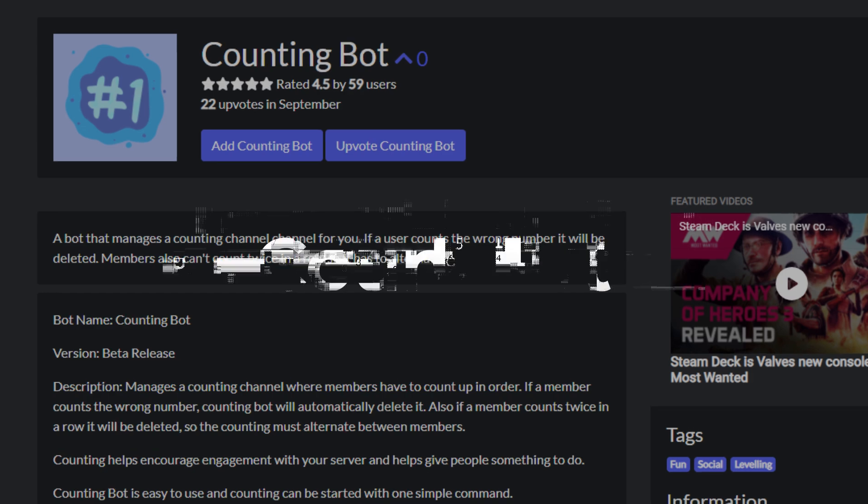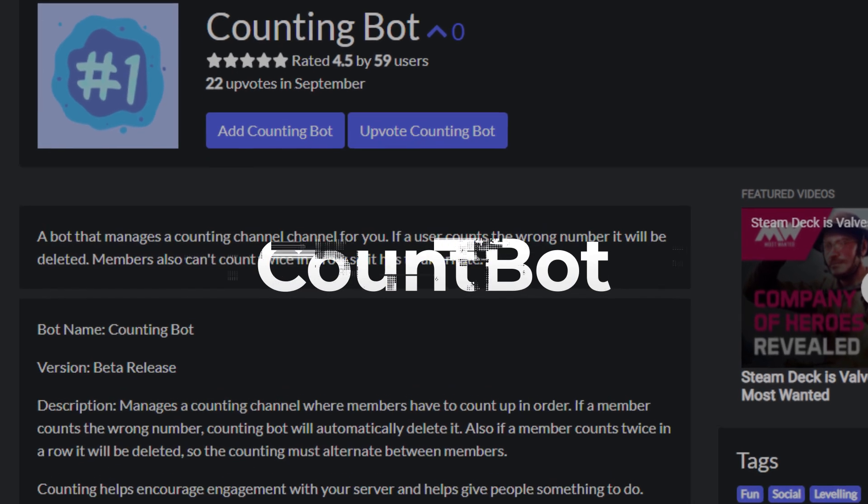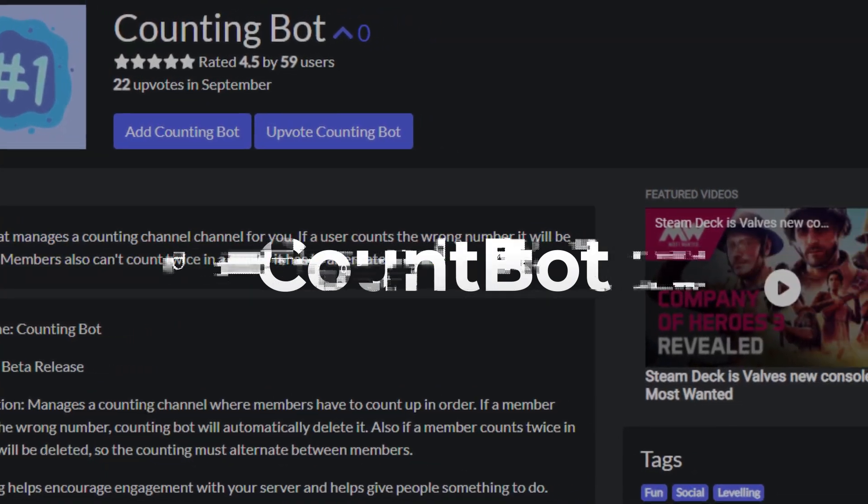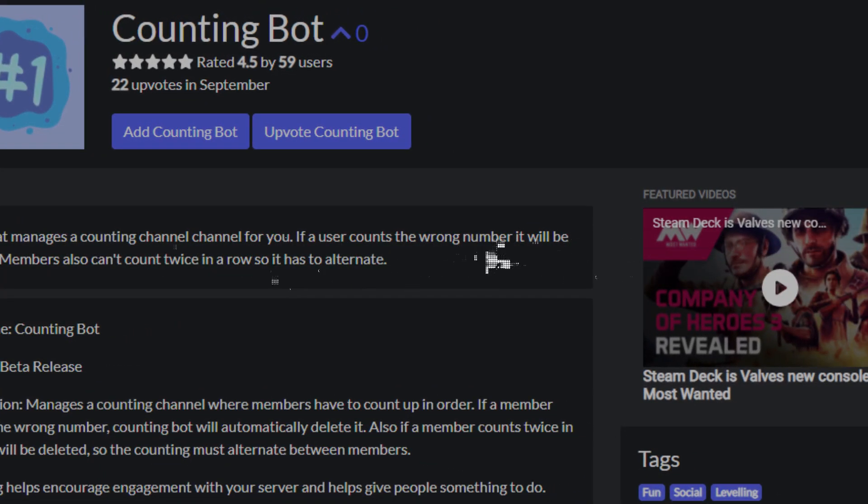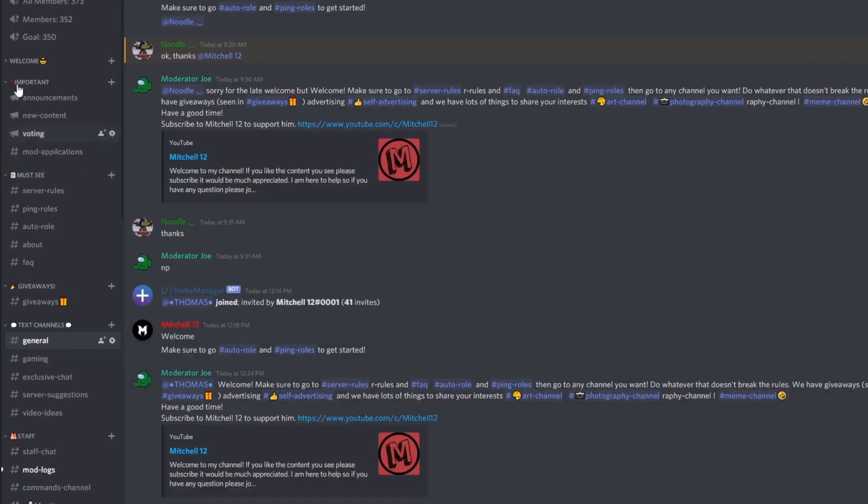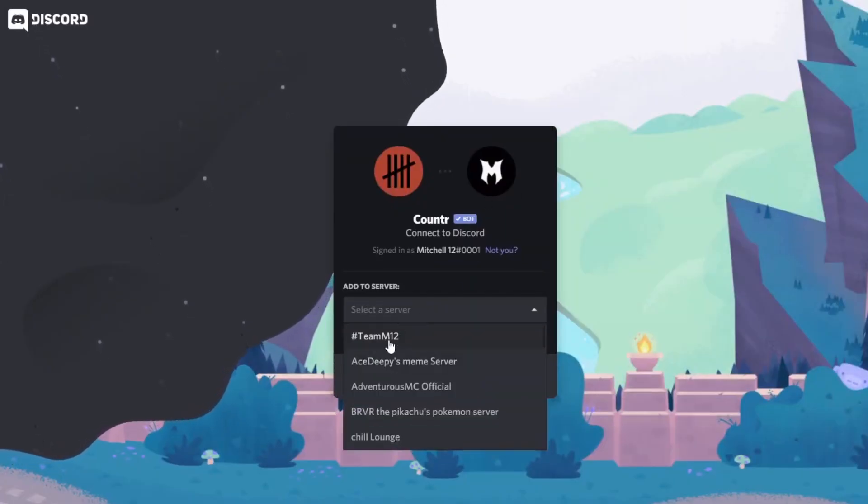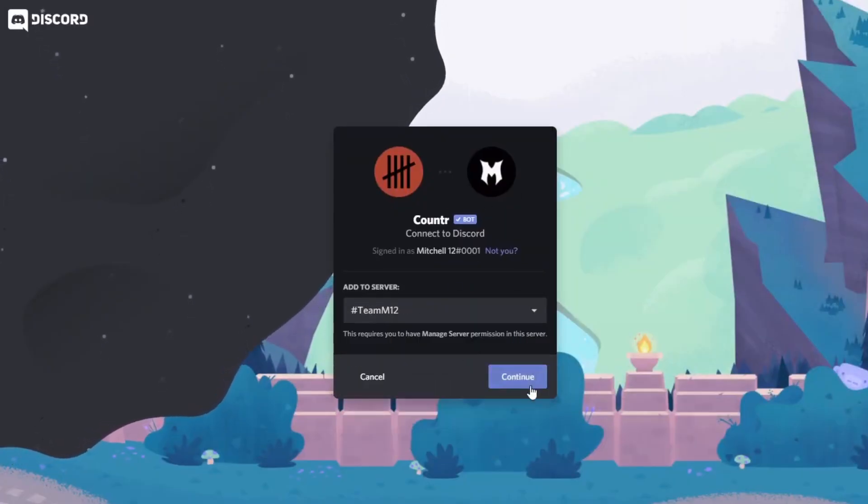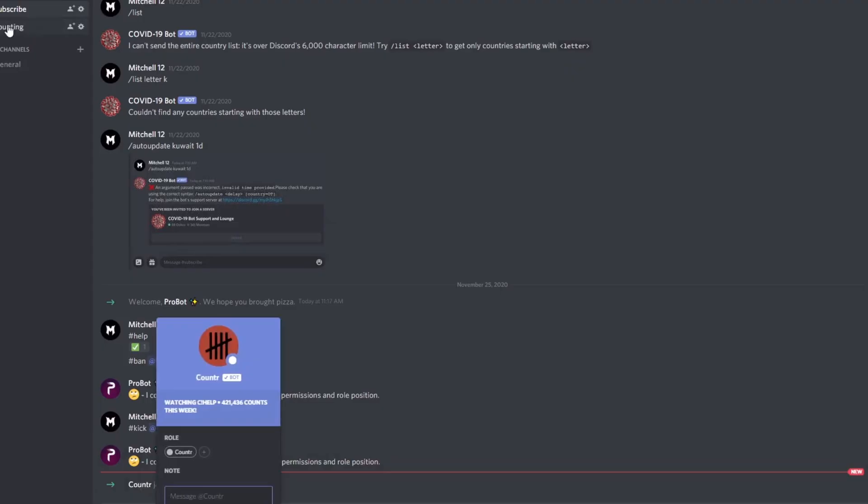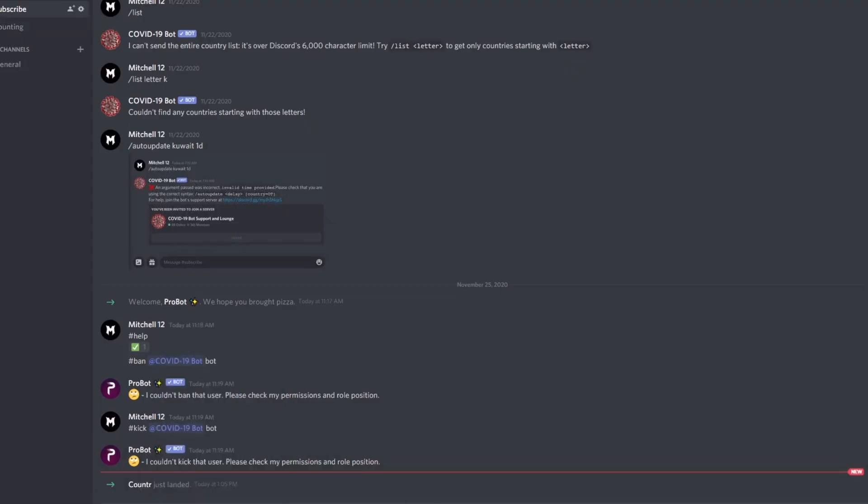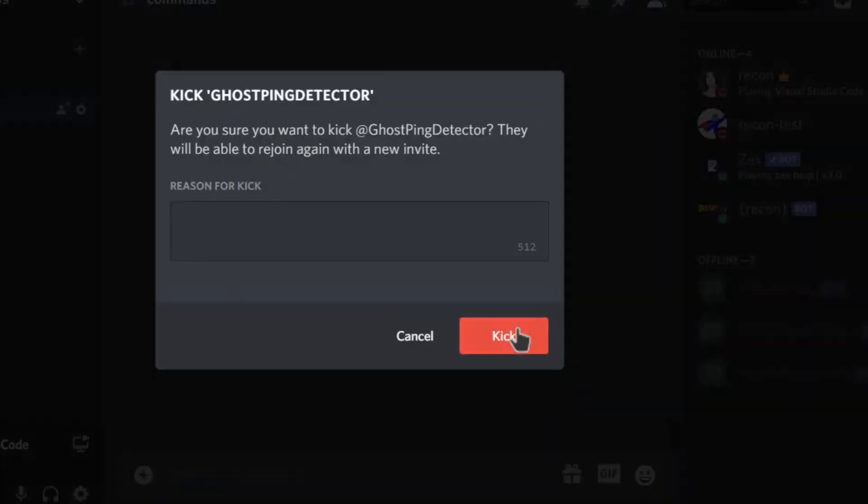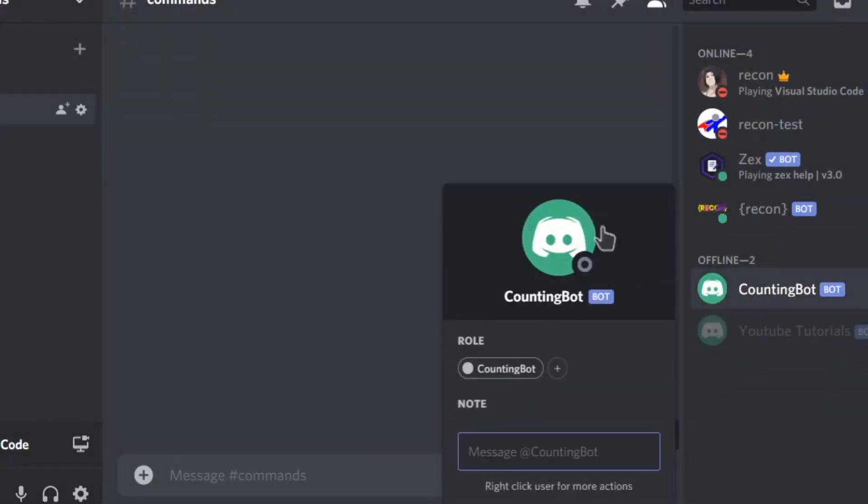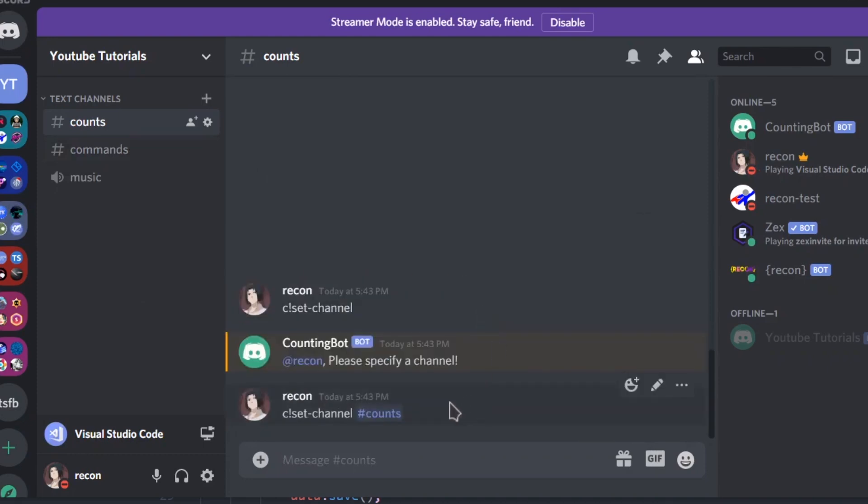Number 2, Count Bot. A highly customizable bot that creates a channel where you count. While mostly multi-purpose bots have a basic counting setup, Count Bot is a configurable bot that manages counting channels. This is a fun little bot that could be a great addition to many Discord servers. The bot will create and run a channel where your server members can count together.